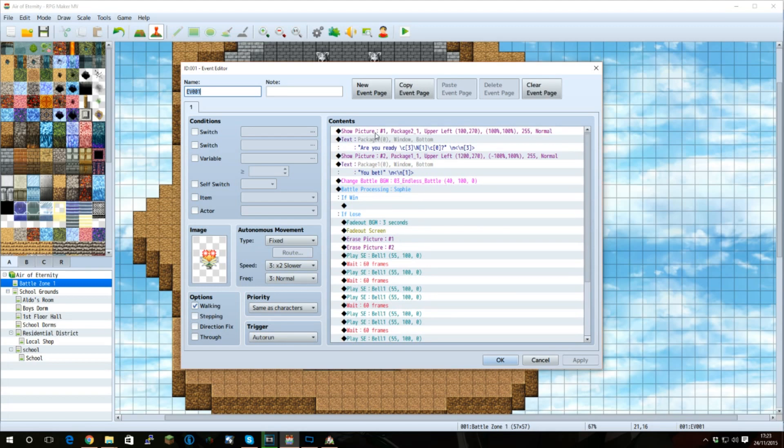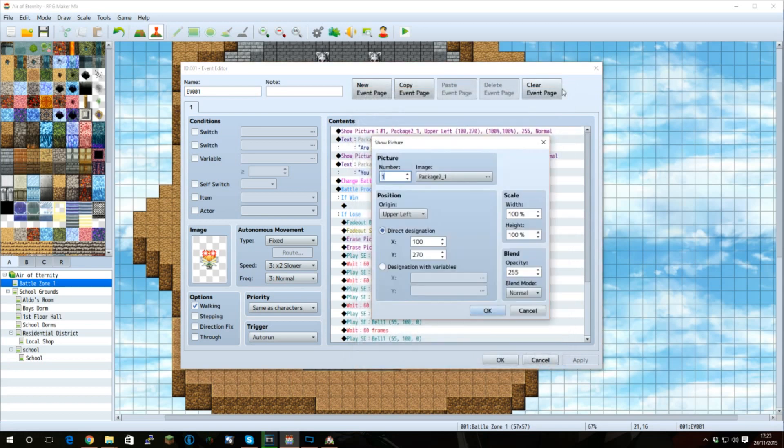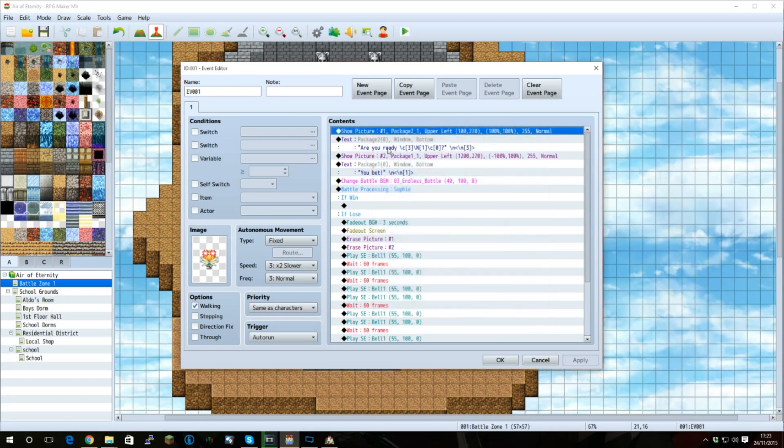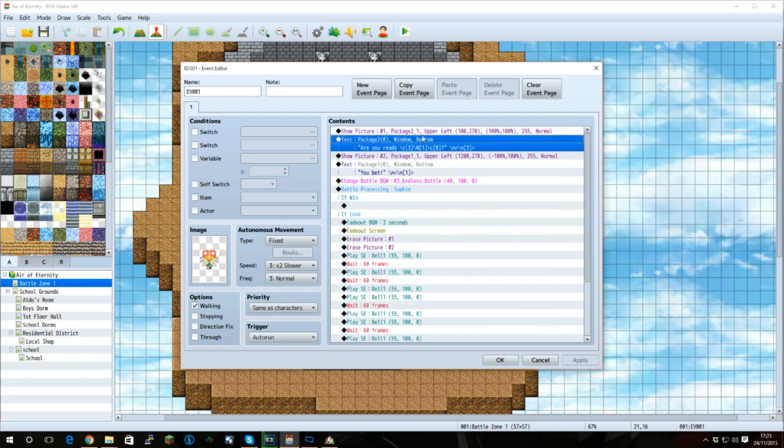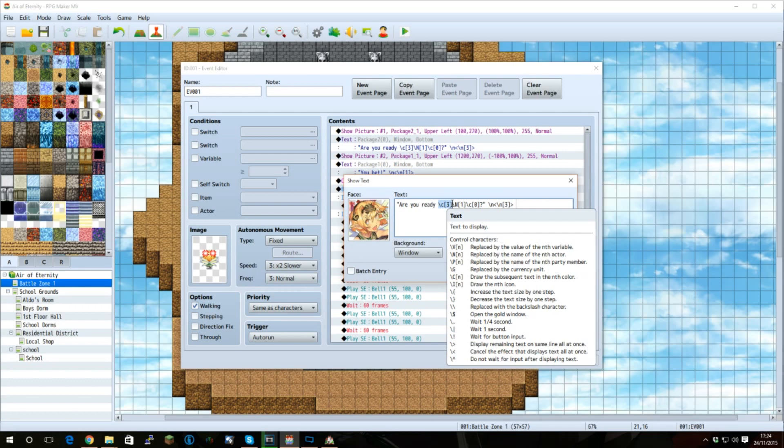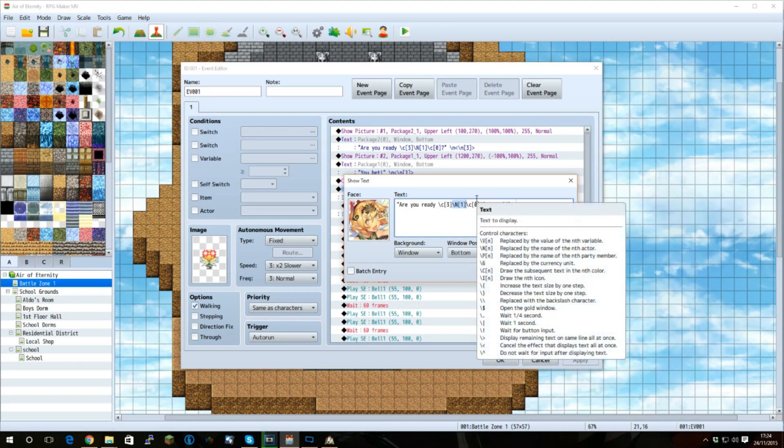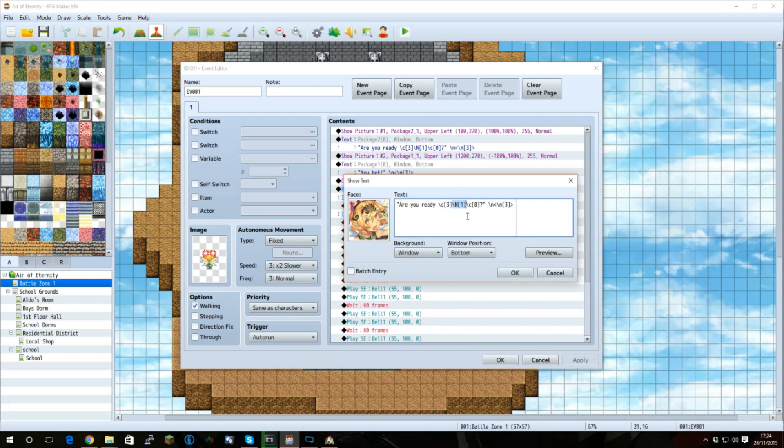To start with, we're going to show picture 2 underscore 1, with the direct designation being at X100, Y270, with a width and height of 100%. We're giving this image ID 1, picture number 1. We are then telling it to say something to the player. In this case, are you ready? Then we're using the C script to call in color number 3, which in my case is green as indicated by the window image. However, if you change your default window image this may change. I'm then calling N1 for actor 1 and then returning the color back to 0 for standard white.